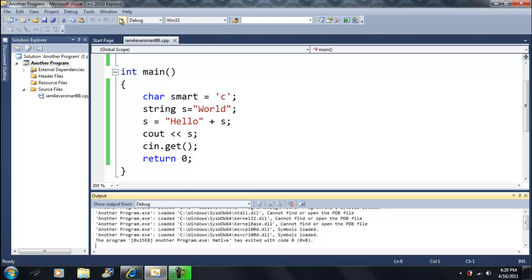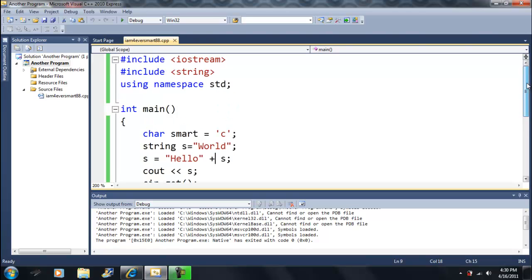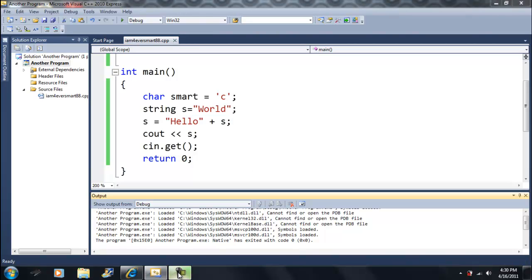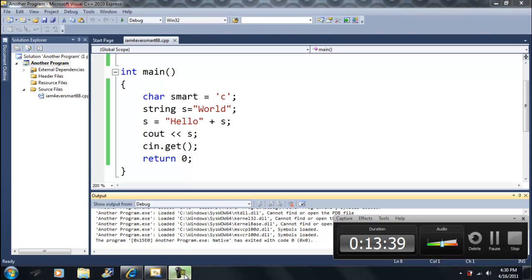That's the start on strings. I could have shown you this when we learned about characters, but I didn't want to get into libraries yet — that's the only reason. That's what we have so far, and we'll move on to the next lesson.